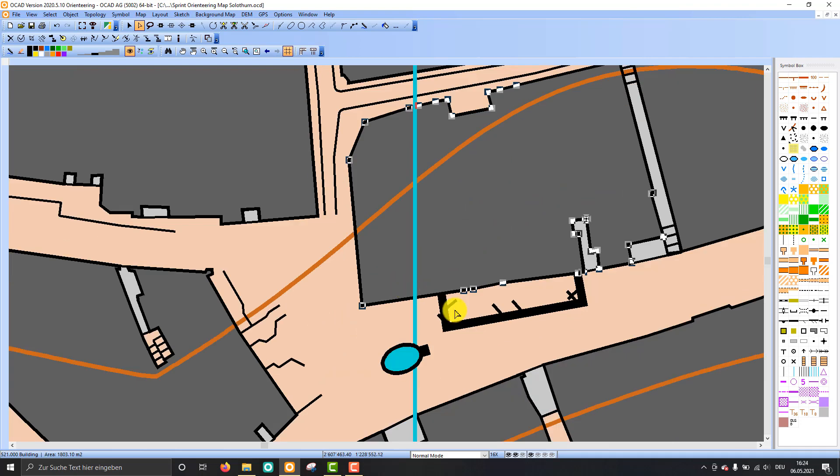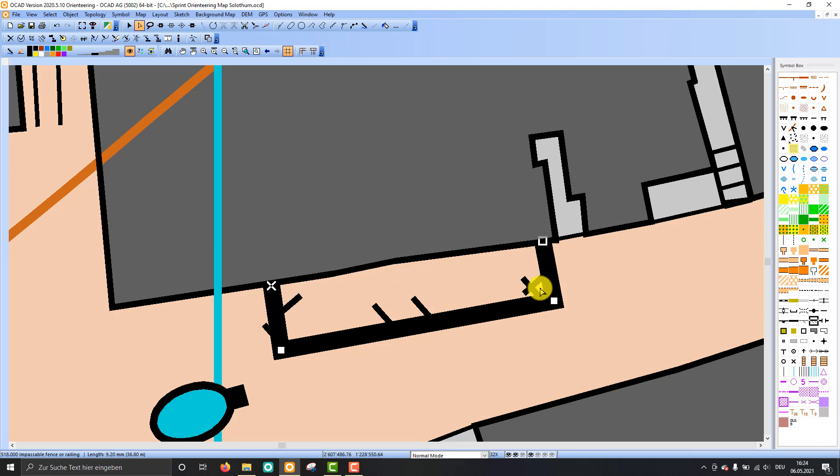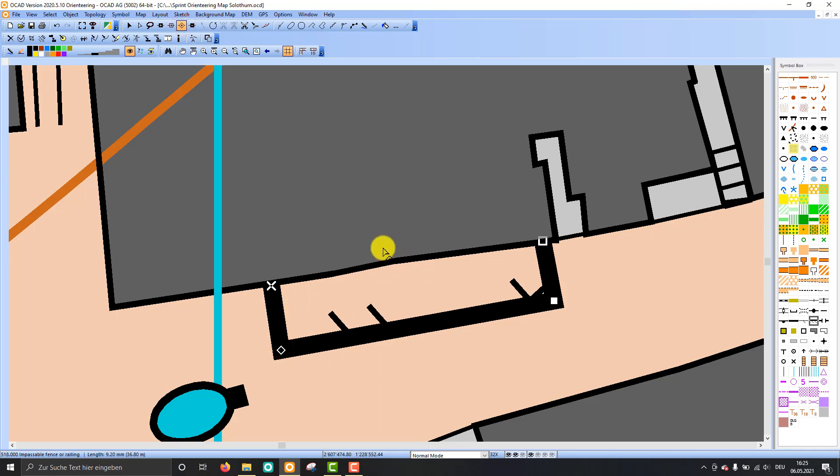But what's the difference between the three types of vertices? We will have a look at this example. There is a fence and as you see it's not looking very nicely. So if I choose the corner vertex and replace this normal vertex with a corner vertex, it looks differently. And if I choose this dash vertex, that looks really nice.